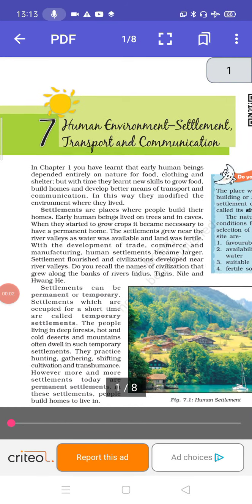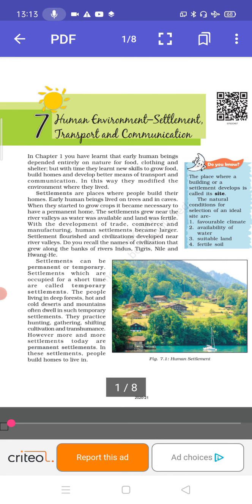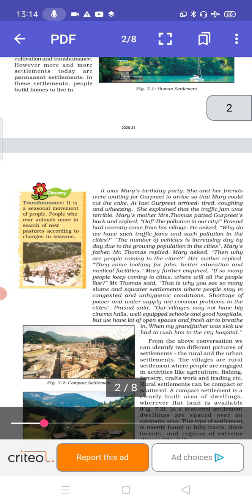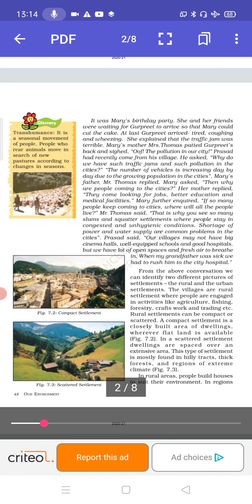Good morning, class 7. In the previous class, we started chapter 7 of your geography: Human Environment, Settlement, Transport and Communication. We discussed how human beings started living a settled life. Initially they led a nomadic life, roaming from place to place in search of food, but then they started growing crops and had to lead a settled life. We also talked about the difference between living in village and urban areas.